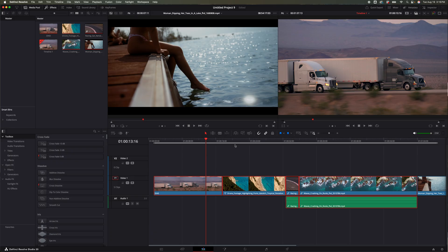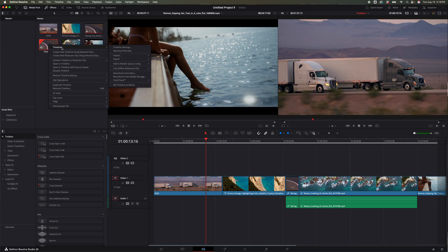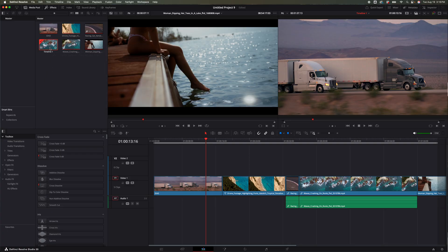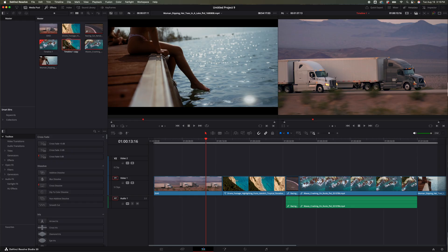Or we could right-click on the timeline and duplicate it from there. That's fine. We could also hit Command+C, Command+V. Now we've got a timeline, but the problem is this is the exact same timeline. Maybe we don't want that exact same timeline duplicated, we just want a portion of it. So I'm going to Command+Z to get rid of that.